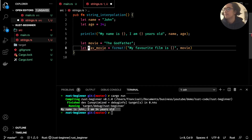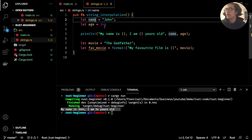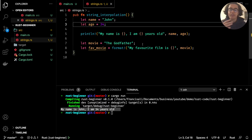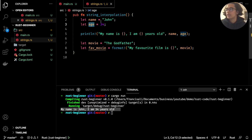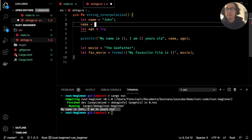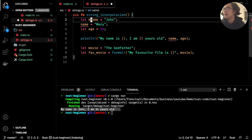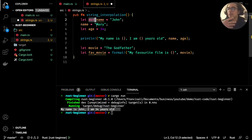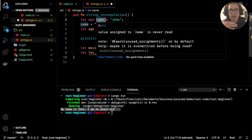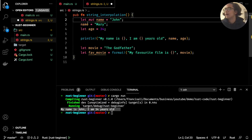One thing to note is that we're using the `let` statement a lot — `let name = john`, `let age = 34`. This allows us to create a variable. By default in Rust, all variables are immutable from the get-go, which means we cannot change the variable `name` or `age` later on. So we cannot say `name = mary` — that doesn't work. You'll get an error: "cannot assign twice to immutable variable".